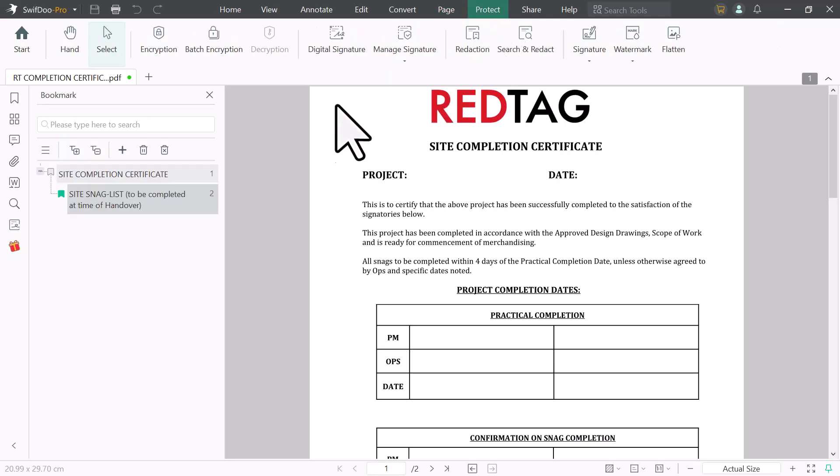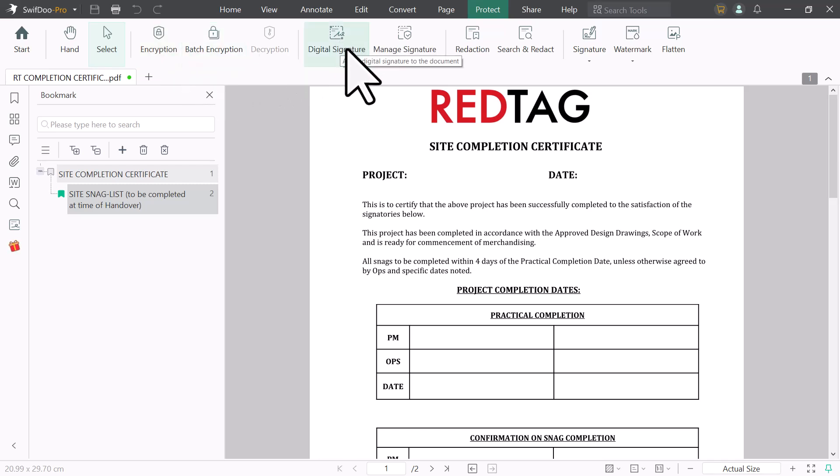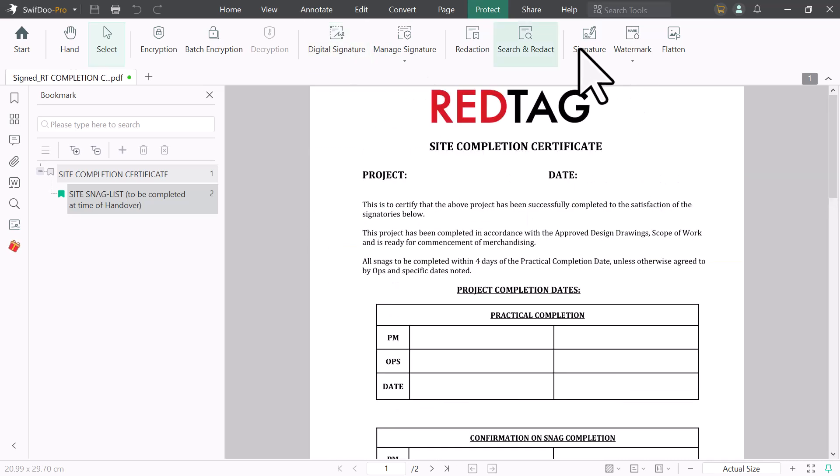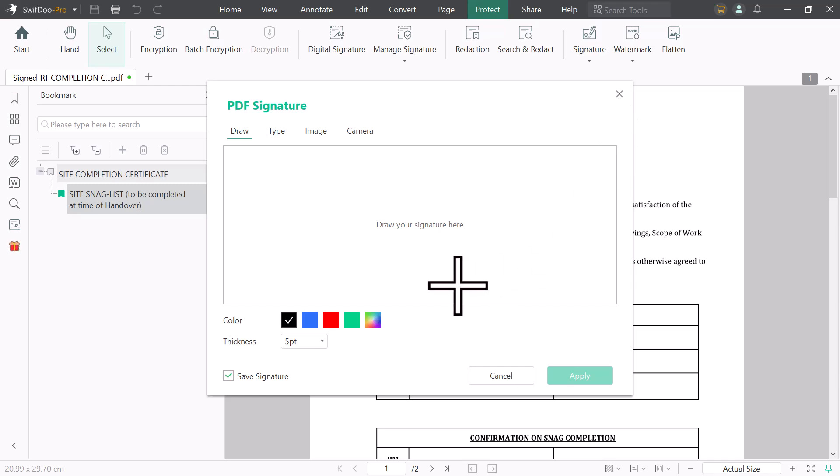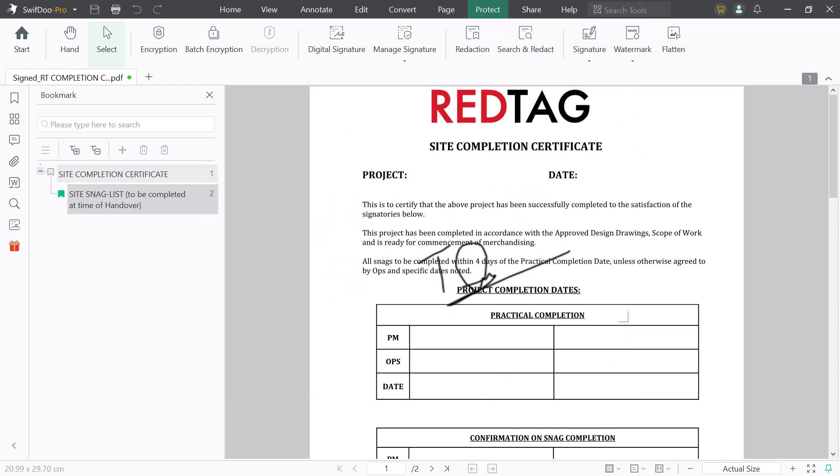And next we have protect option. You can use password on your documents. And here we have digital signature option. You can use digital signatures on your PDF files. And next we have signature option. You can draw your signature here and use this signature on your PDF files.